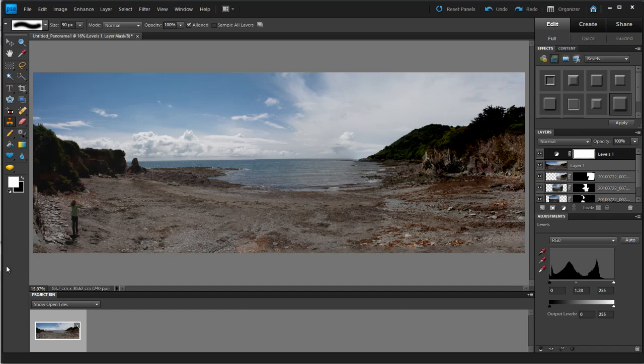Hello there, I'm Tipsquirrel from tipsquirrel.com and in this video we'll be looking at photo merge for panoramas in Photoshop Elements 9.